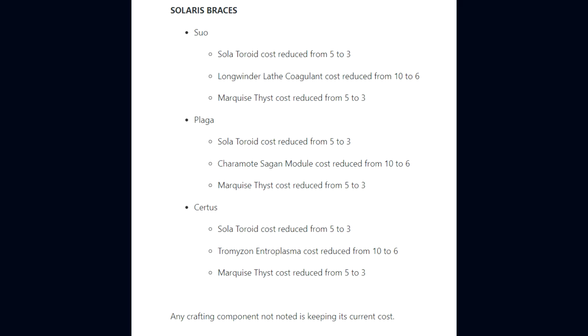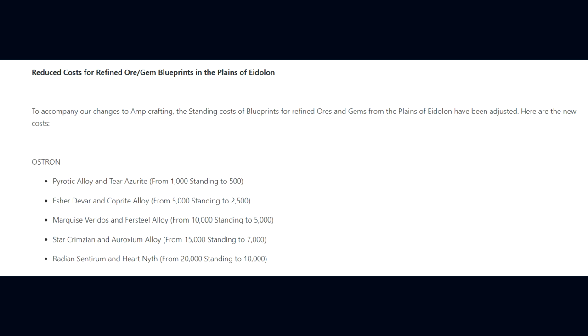And lastly for the Solaris Amp Braces, Suo Brace Solar Toroid cost 5,000 to 3,000, and Marquise Thyst 5,000 to 3,000. Plaga Brace with similar reductions. And Certus Brace Solar Toroid 5,000 to 3,000, Tromazon Entroplasma 10,000 to 6,000. We have also noted that any crafting component not noted is keeping its current cost.